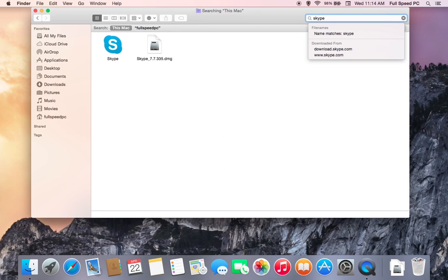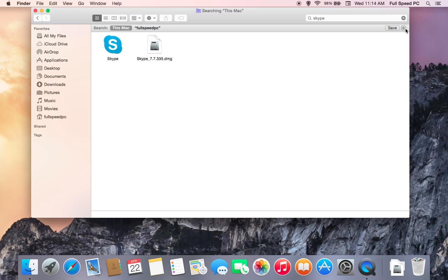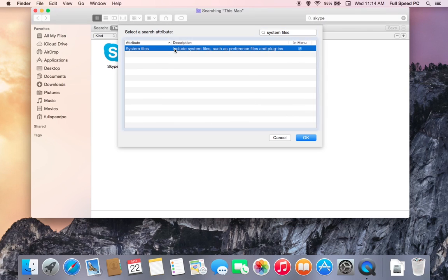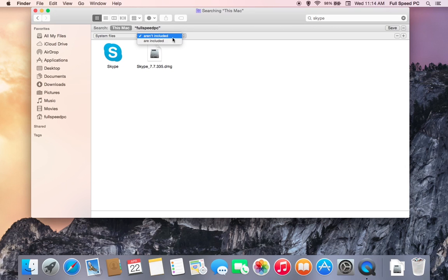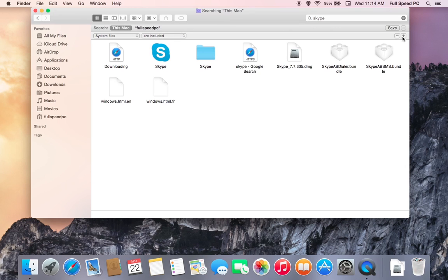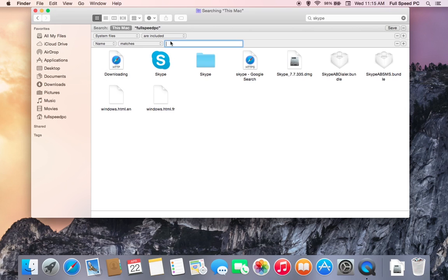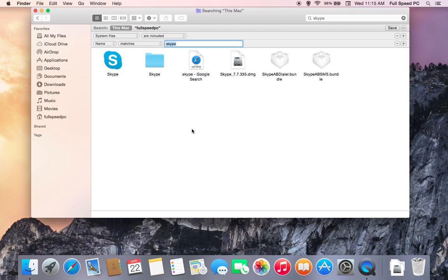Hit the little plus sign, go to Other and type in system files, change it to are included, hit the plus sign, choose name, matches, Skype. Now it's going to include much more than just the Skype icon — it includes everything that's associated with that application. This will make it so we can get rid of all the garbage that may normally get left behind by uninstalling the app.